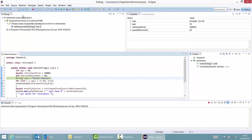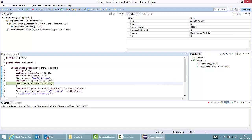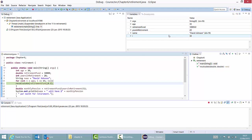I can now continue the execution by clicking the resume button, which will resume execution until the next breakpoint — which was in the loop. You can see that some new variables have now been added, like name, which has been set to David Johnson, and i, which is my for-loop variable, correctly set to 30. So all still looks okay right here.